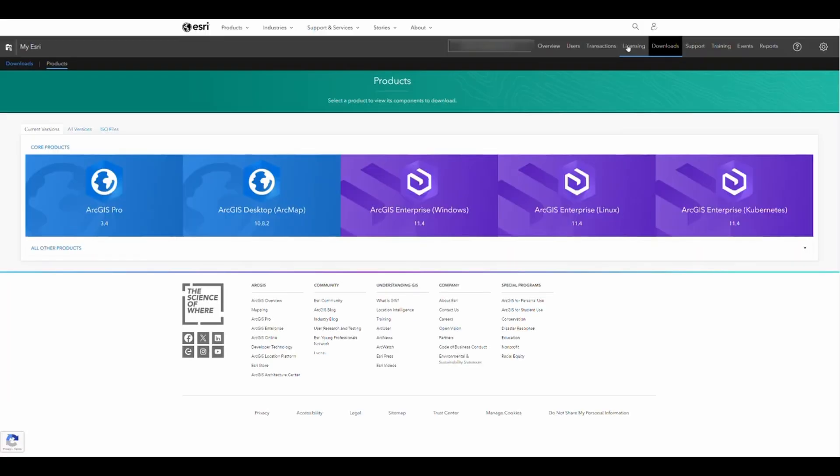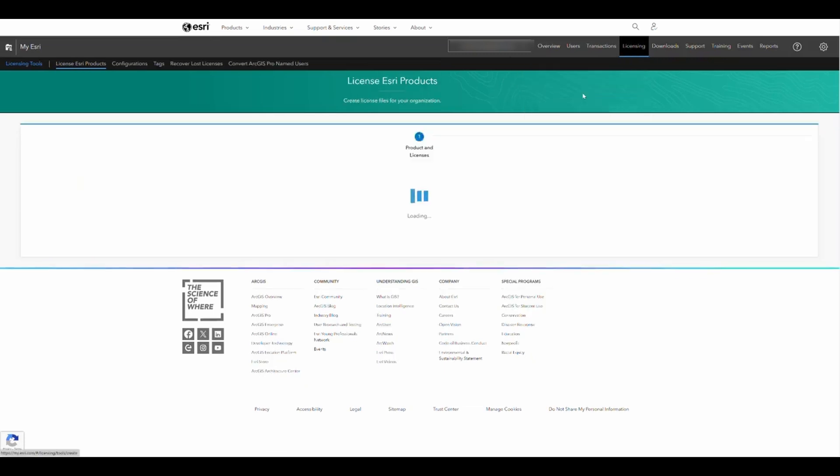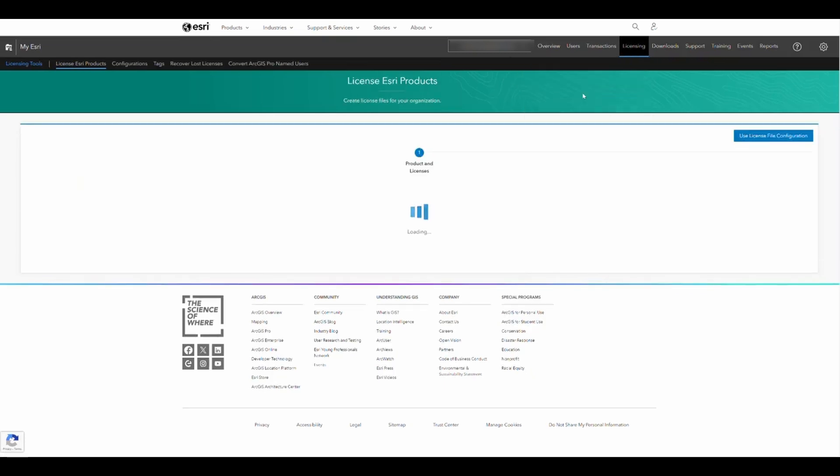Next, click on the licensing tab at the top. From the drop-down menu, select start licensing.